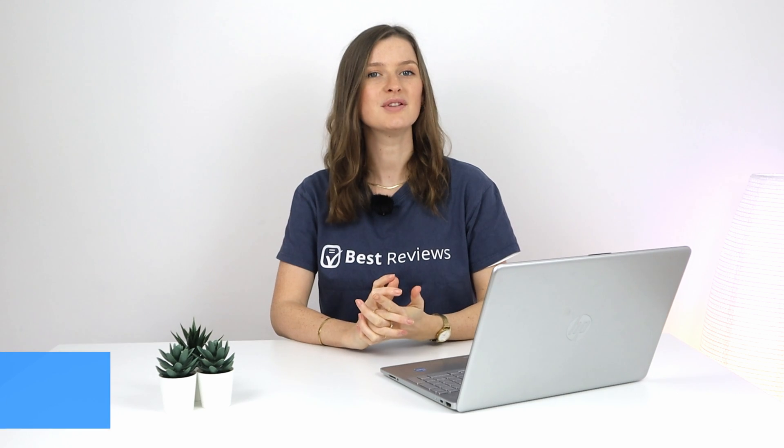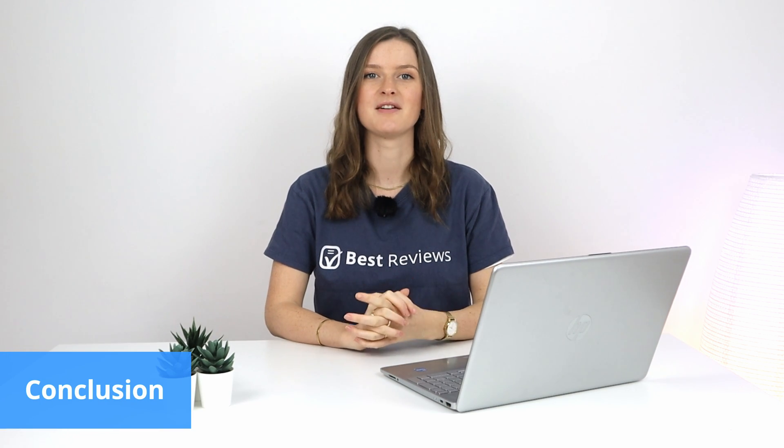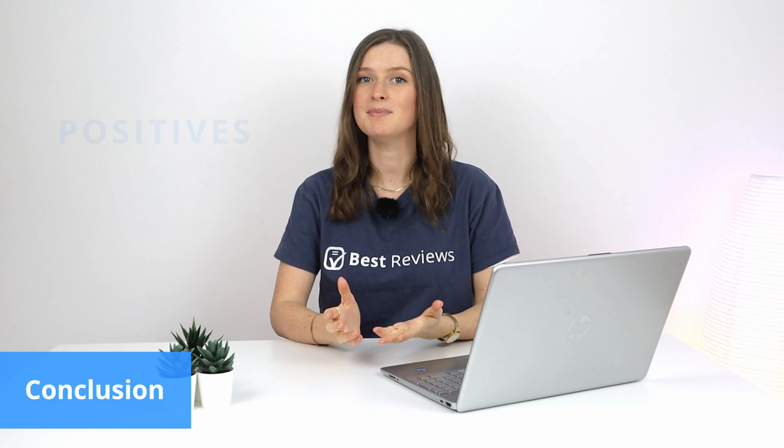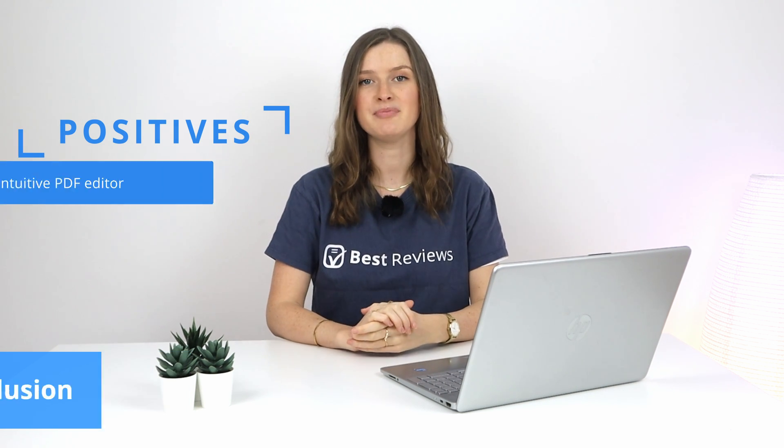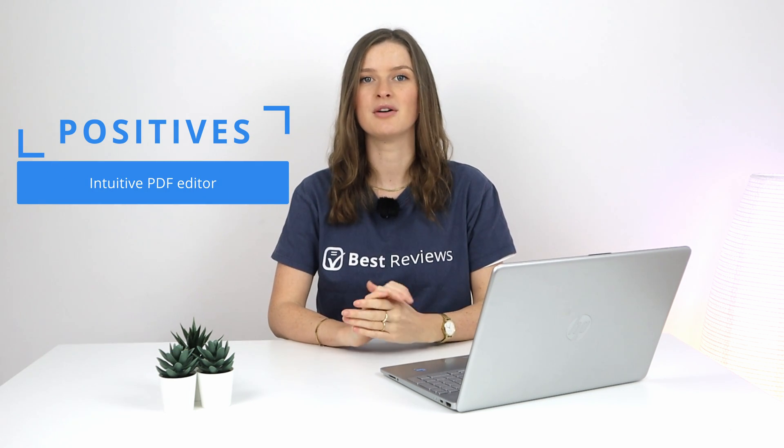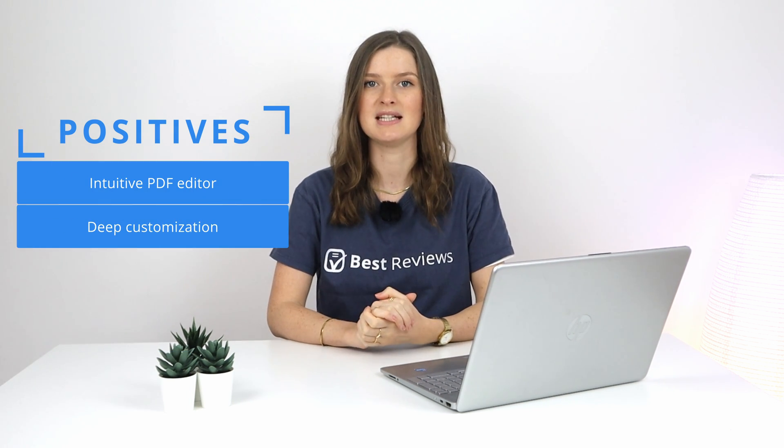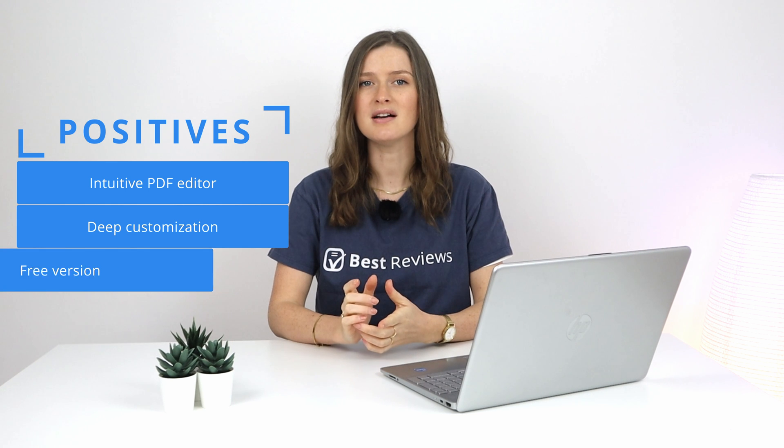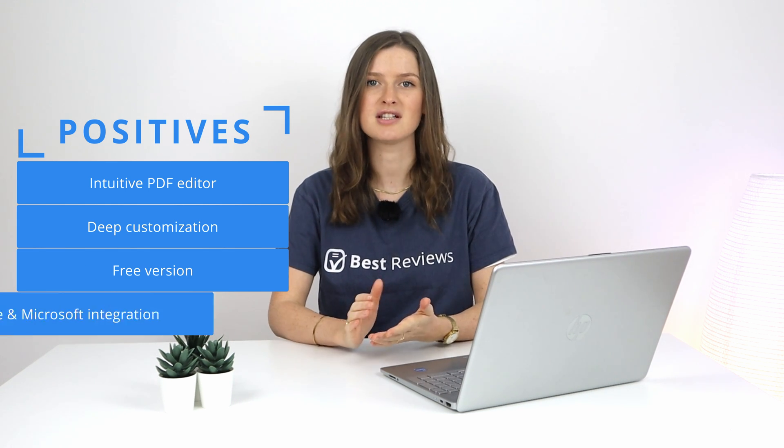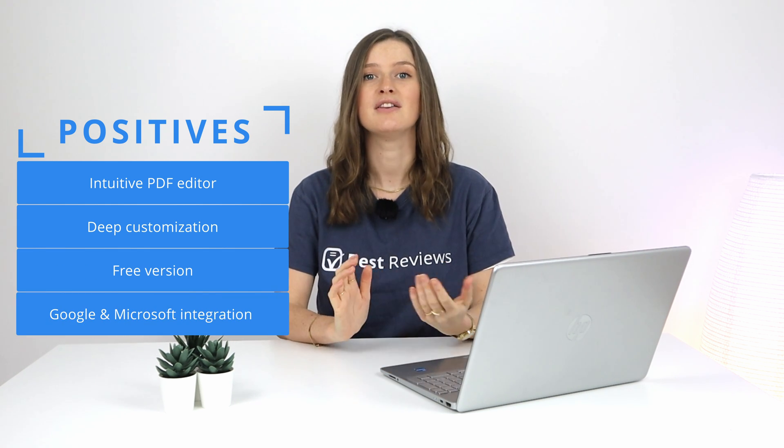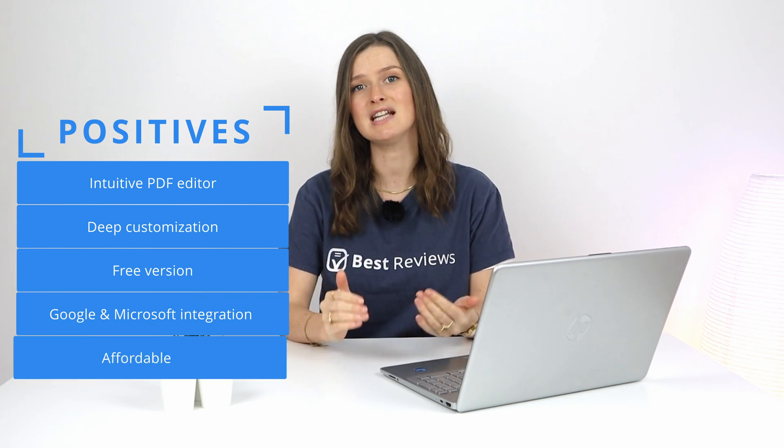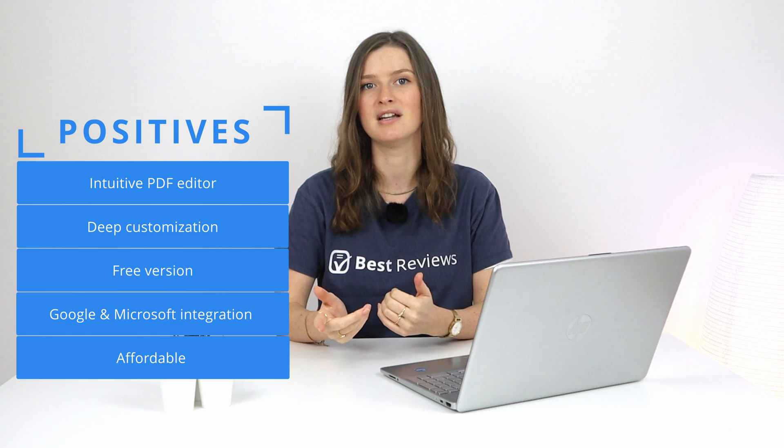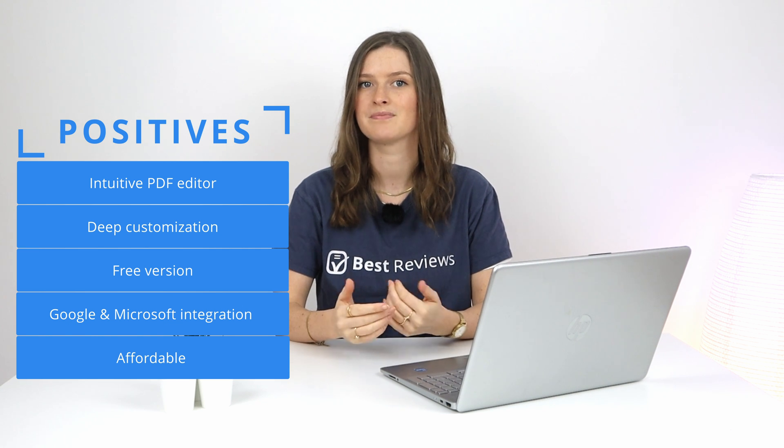Thanks for the rundown, Saskia. So as Saskia clearly explained, DocHub is an intuitive PDF editor with strong e-signature capabilities. Plus, the service provides a high level of customization that allows users to deeply edit their documents before sending them for sign-in. DocHub also offers everything necessary to create documents from scratch within the platform itself, and the best part is that individuals who only need to sign documents occasionally can do so with DocHub for free.